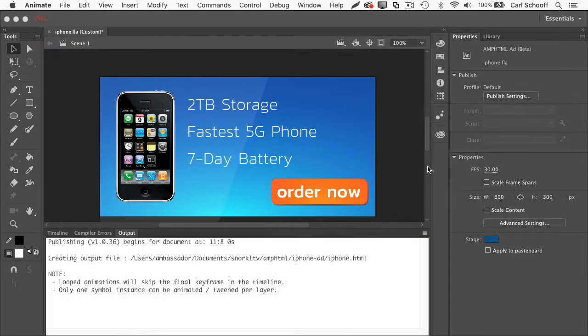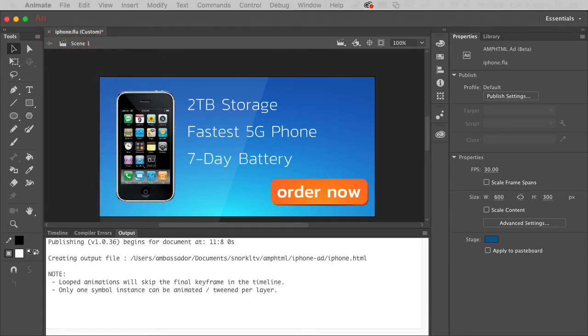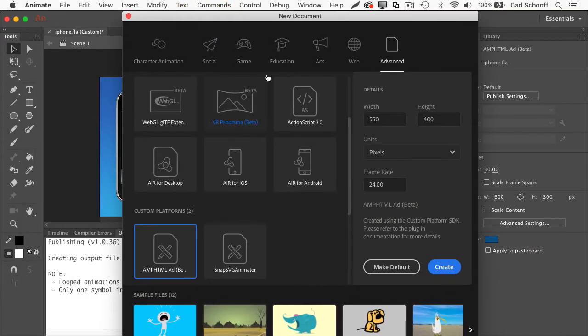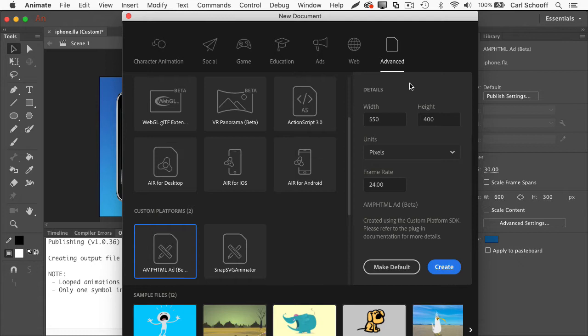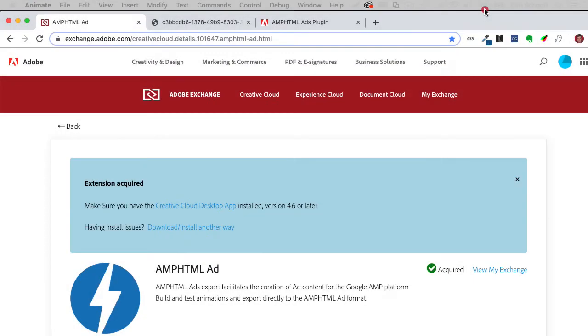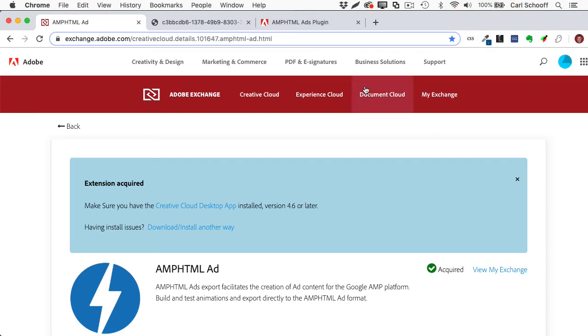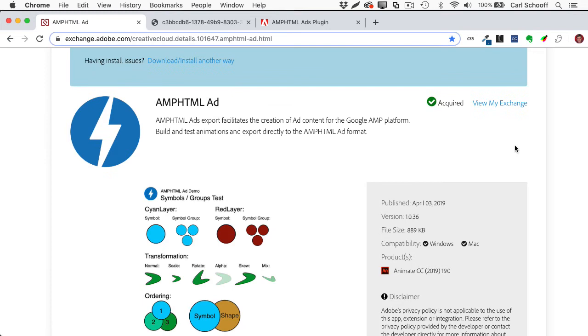So next, let me just go over the basic setup of creating one of these ads. It's not gonna be a full tutorial, but you should know that if you go to file new in animate, you're going to have the new document start screen come up and you will go to advanced here. And then you have custom platforms, amp HTML ad. Now, if you do not have the amp HTML ad plugin or extension, you'll get a little warning here that says you need to install the extension. You click a button and it takes you to a webpage. That webpage is going to look like this.